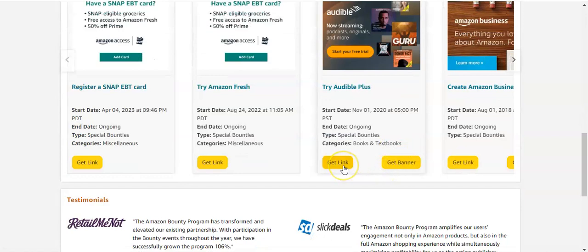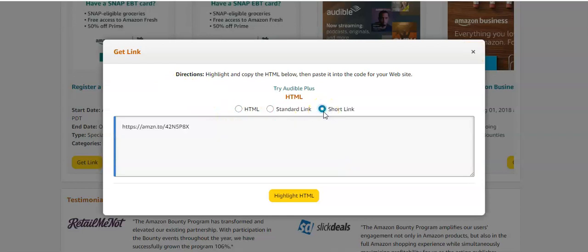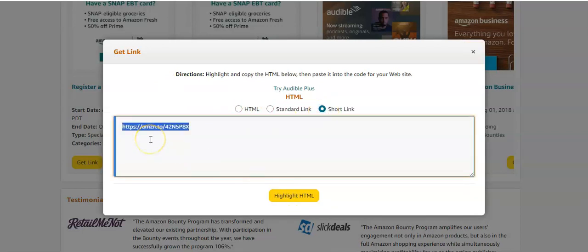I click to get the link and choose the short link. I prefer the short link — this is the link you use to redirect visitors from your book summary to Audible. Hope that this helps, thank you.